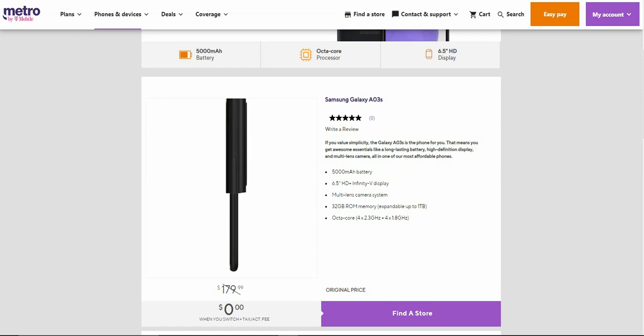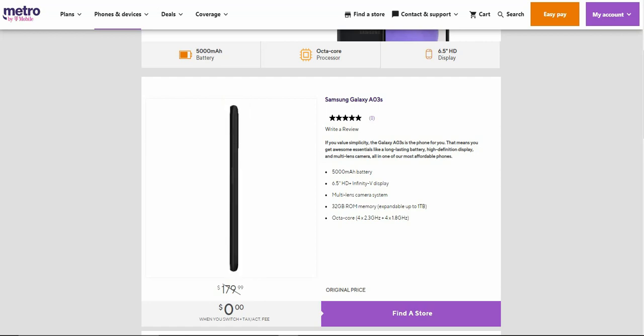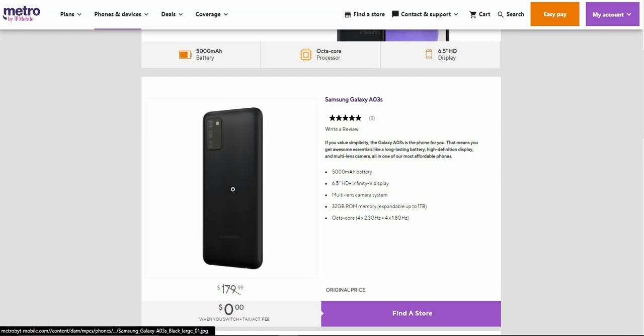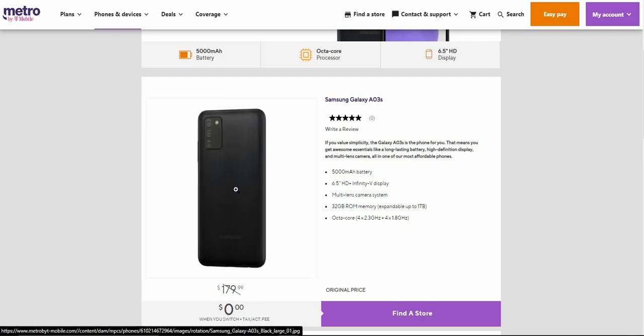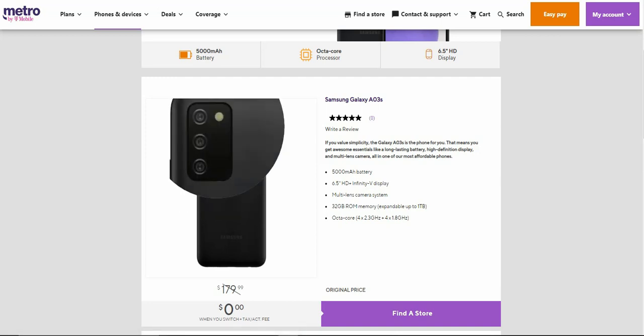The cameras do stick out just a little bit on the back, so be mindful of that. That's pretty much it for the right side of the phone. Then we take it to the back of the Galaxy A03s here. You got three cameras on the back right there along with the camera flash.